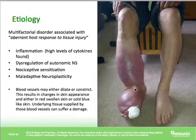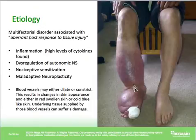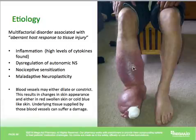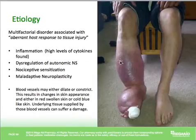Blood vessels can also undergo changes — they may either dilate and become wider or constrict, resulting in changes in skin appearance such as skin that is swollen and very red, or blue and cold. Since blood vessels supply the body's cells with nutrients and oxygenated blood, if they constrict and blood flow is reduced, the underlying tissue supplied by those vessels will suffer damage, leading to soft tissue damage.